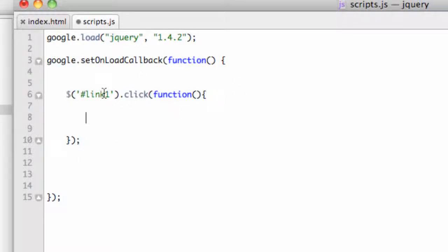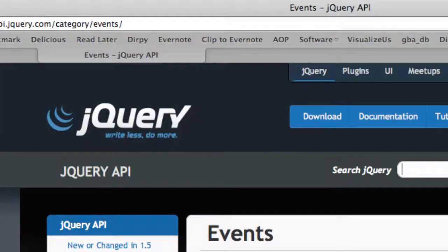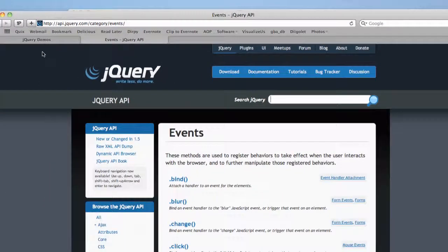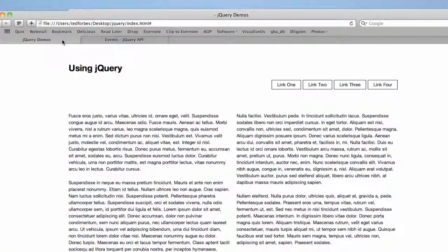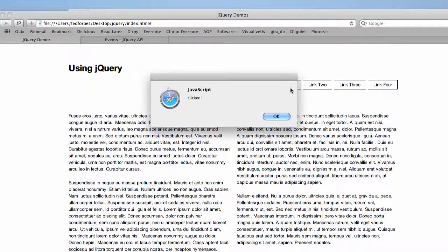We're just going to have an alert window open. So we'll say alert, and then we'll just say clicked, and we will put a semicolon there. So let's go back over and refresh the page. Go back to my demo here. And when I click on link one, lo and behold, I get an alert window that says clicked.